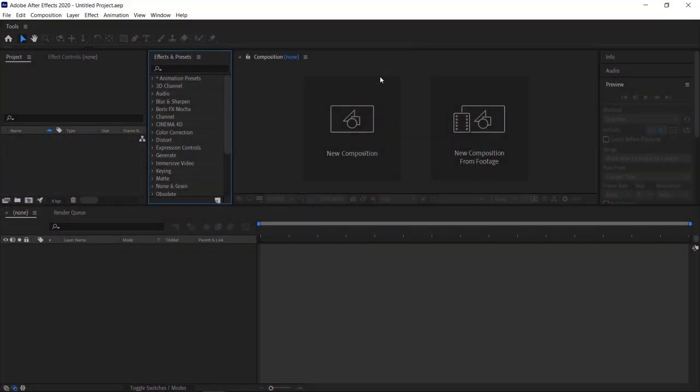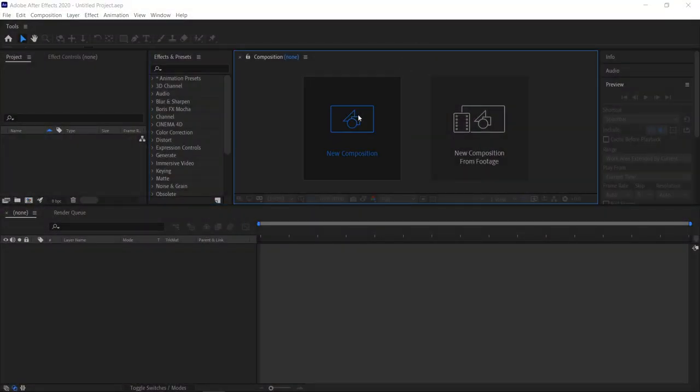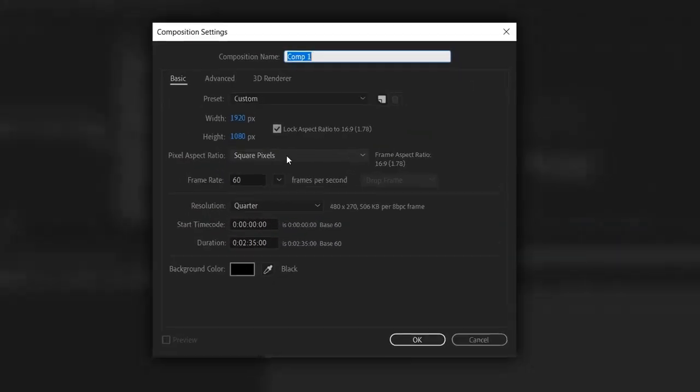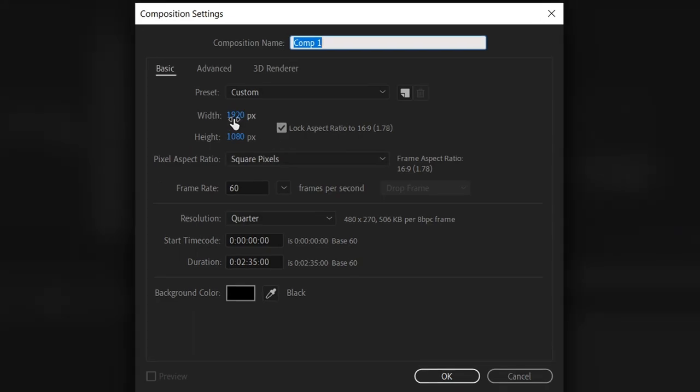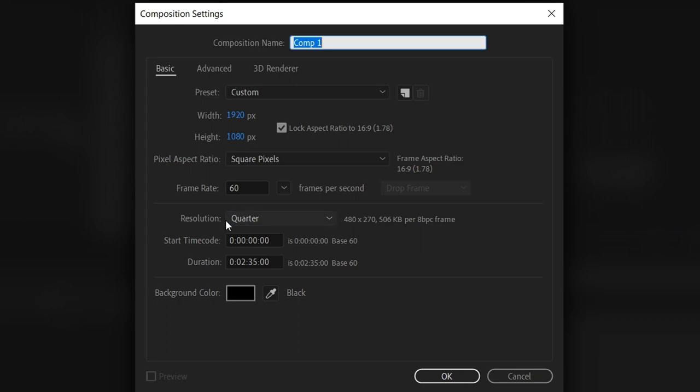So just like always, we're going to go to new composition. In here, we're going to set it to 1920x1080, keep it unlocked, have it on square pixels, and then put the frame rate on 30 or 60fps. Have the resolution on quarter, change the duration to how long your music is, and you can leave the background color on its default color.